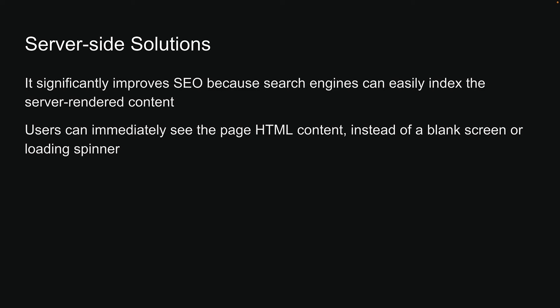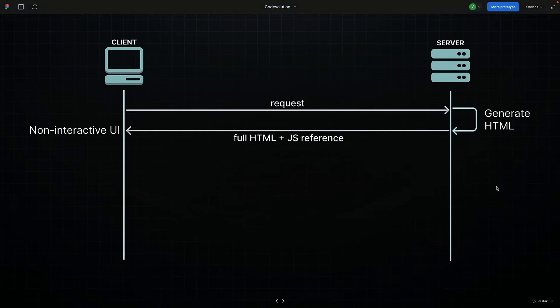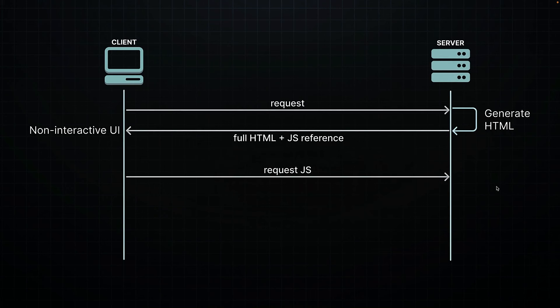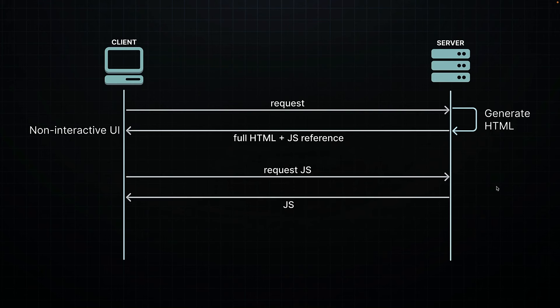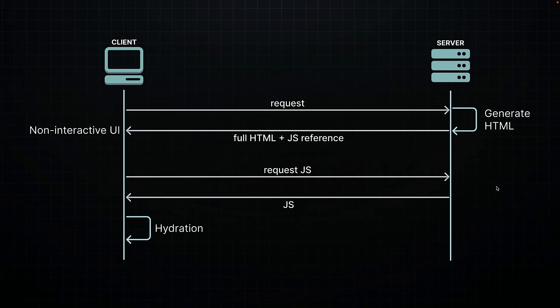However, SSR's approach to immediately improving the visibility of content has its own complexity, particularly when it comes to the page's interactivity. The full interactivity of the page is on hold until the JavaScript bundle, comprising React itself along with your application-specific code, has been completely downloaded and executed by the browser. This important phase, known as hydration, is where the static HTML page initially served by the server is brought to life.